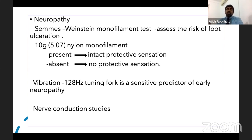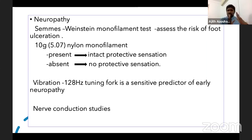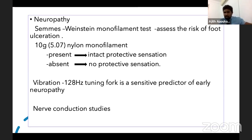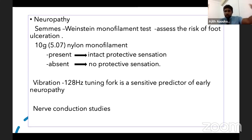Then divide the assessment into three areas: neuropathic assessment, vascular assessment, and deformity assessment — deformity comes into risk assessment. When asked how you assess this patient, start with the multidisciplinary team approach, then diabetic control, then divide into these three levels.